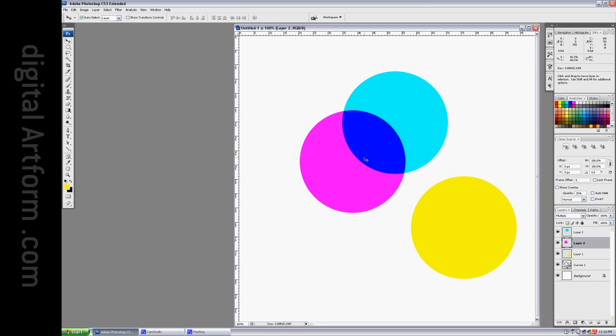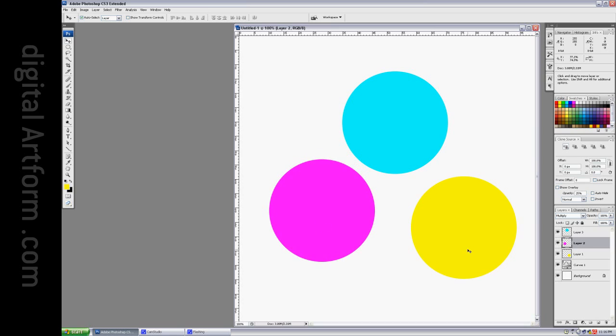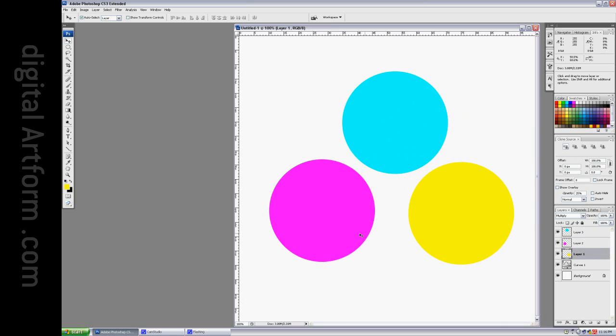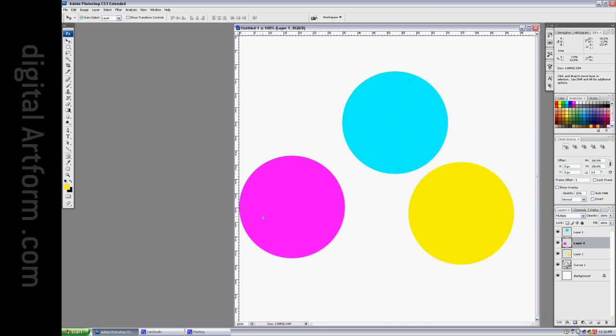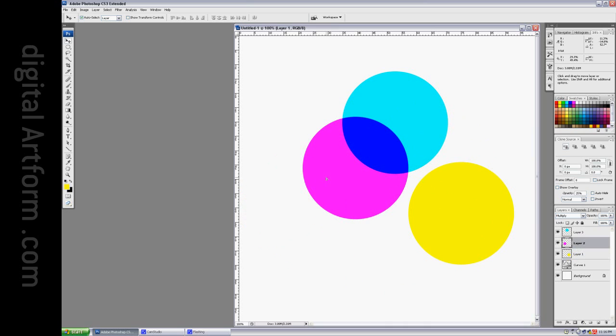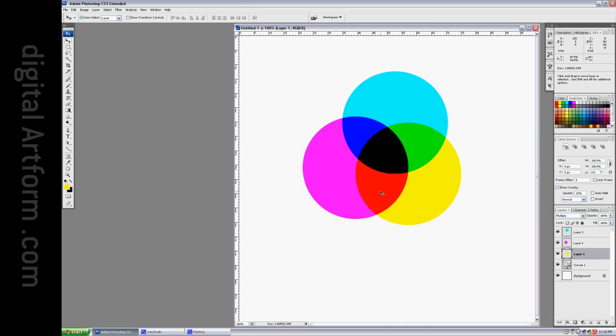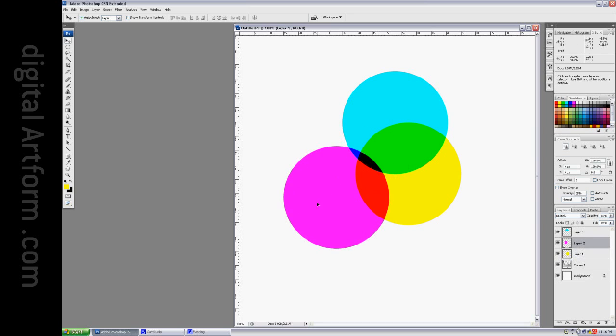And when I combine them, you can see that the common color between these two is blue, so blue survives the mix. The common color is green between these two, so green survives the mix. The common color is red between these two, so red survives the mix, and if you put them all together, you get black in the center.